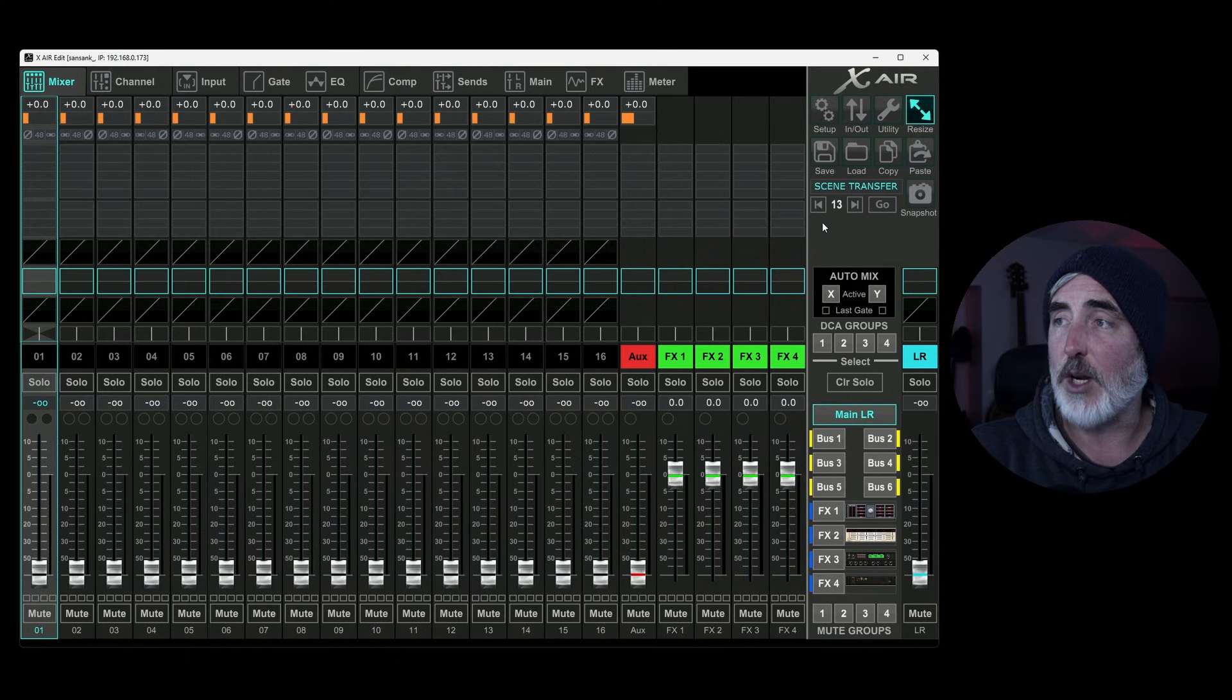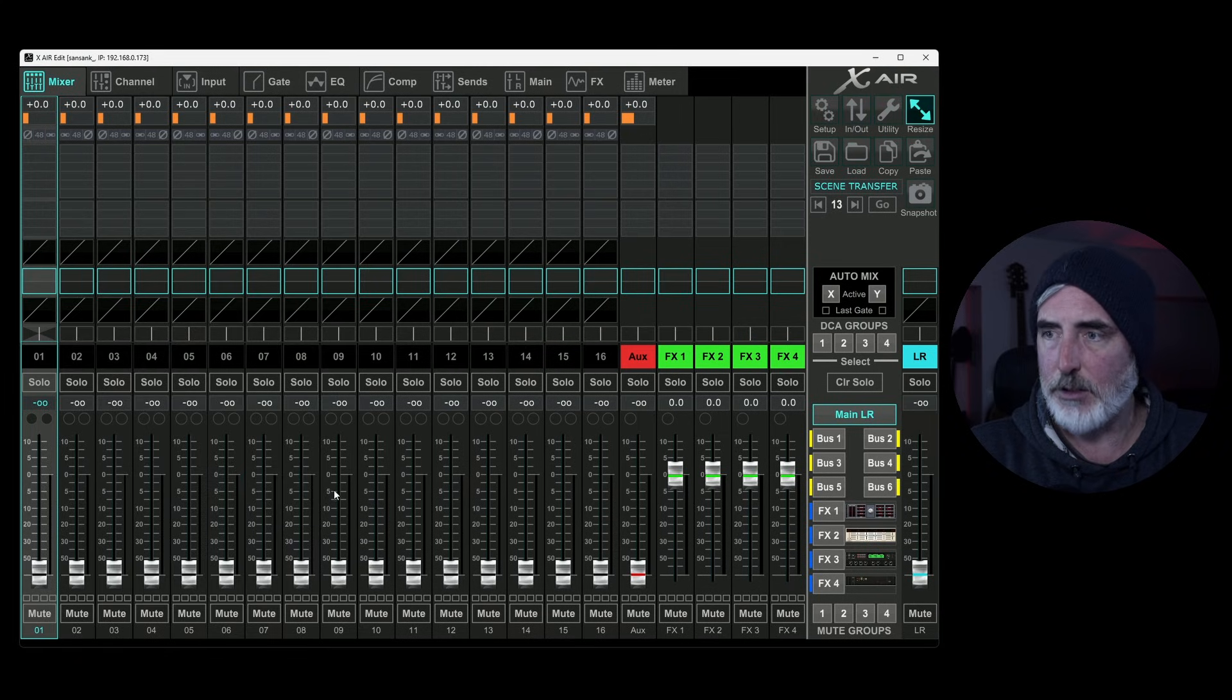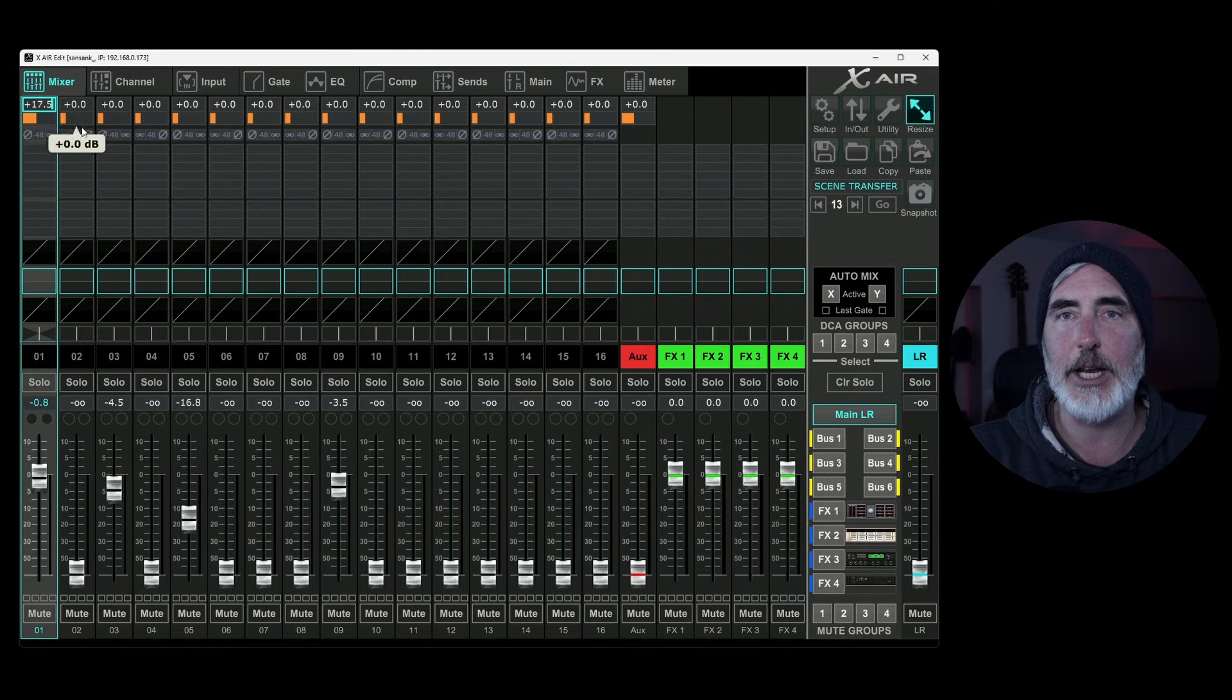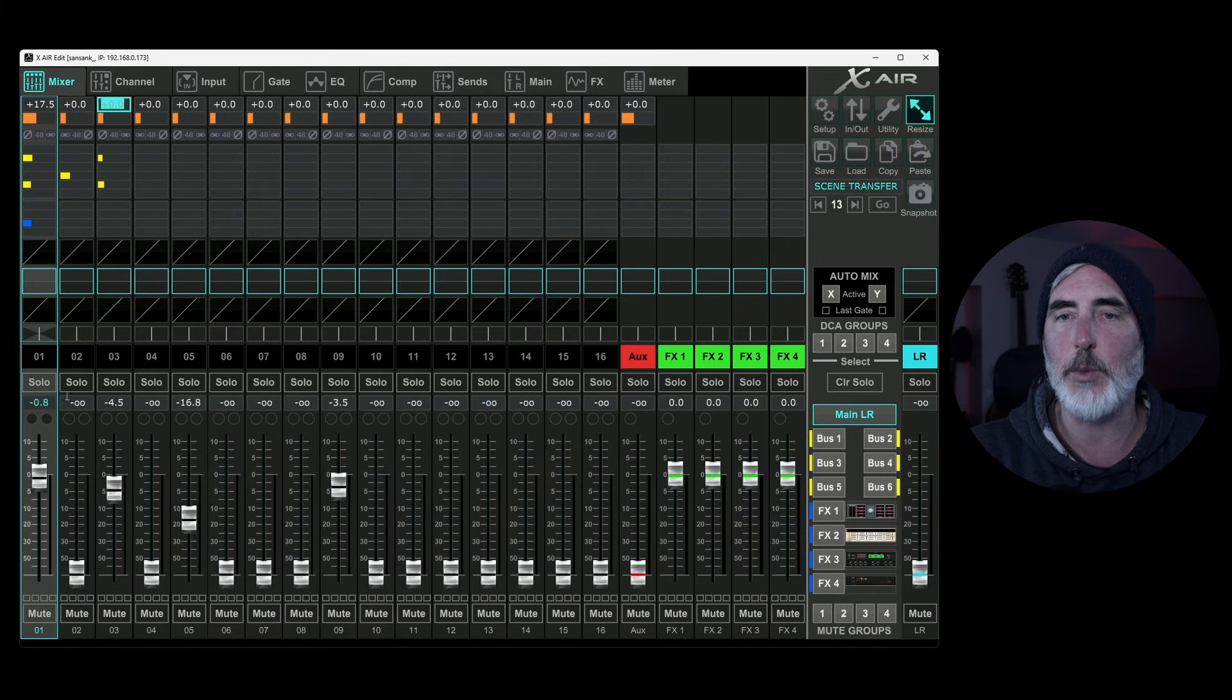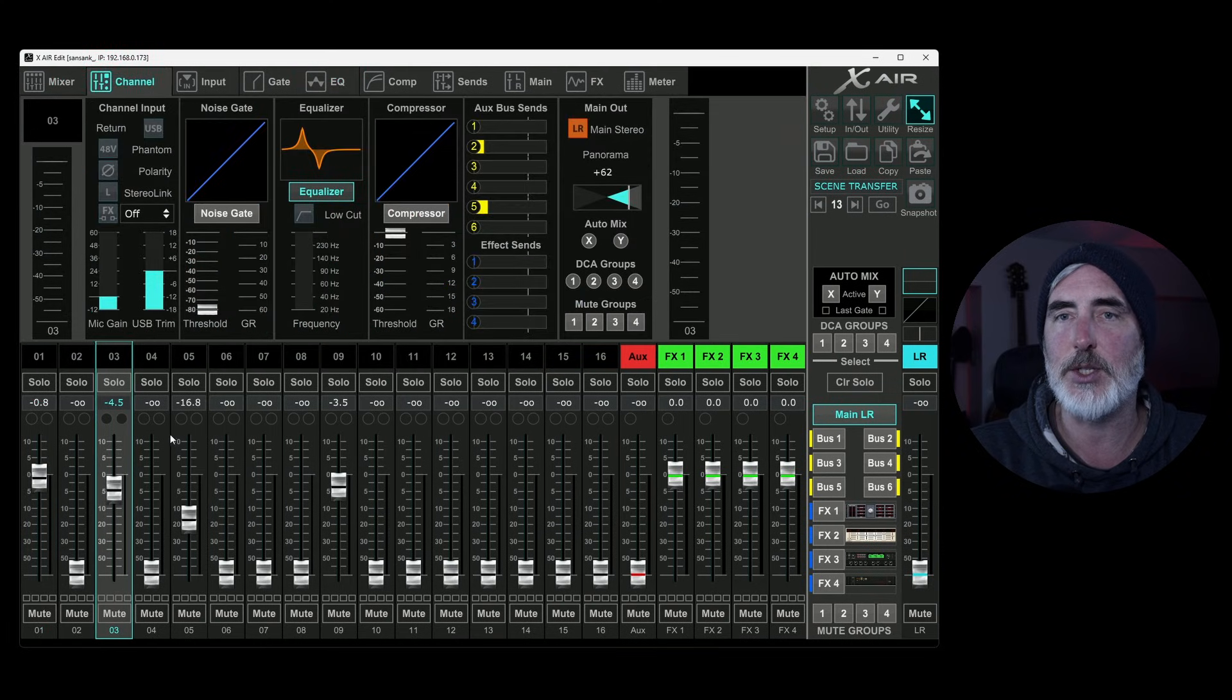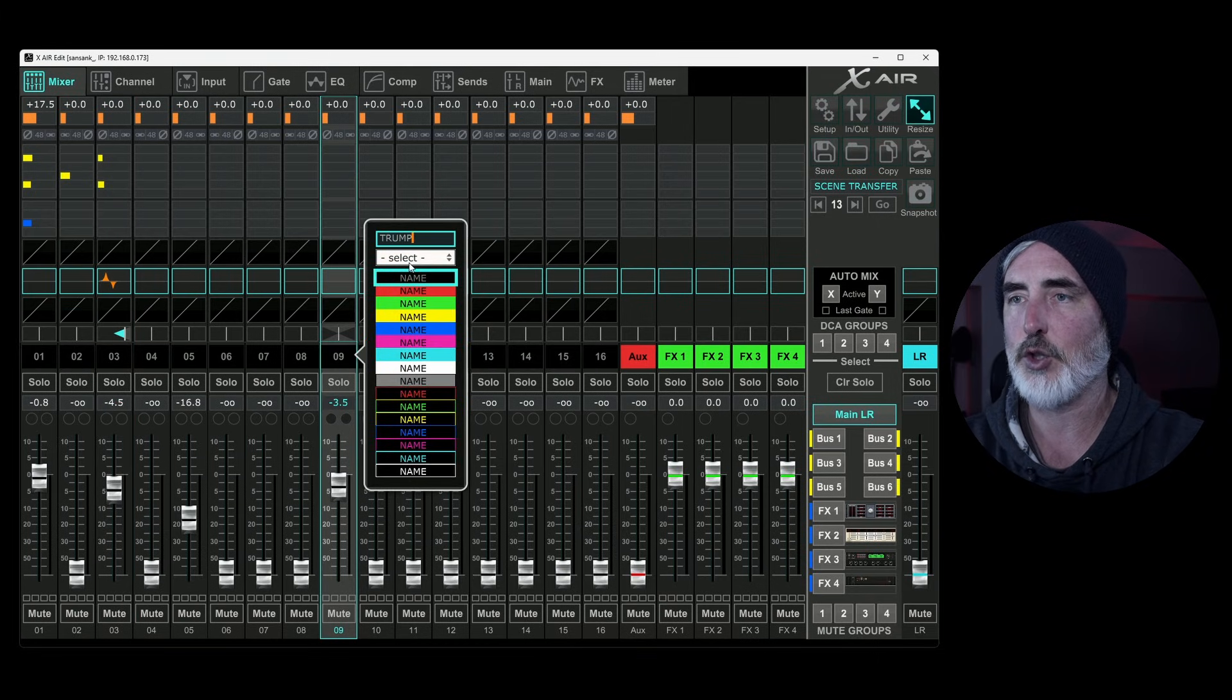So the first thing we're going to talk about is save scene. What that means is it's going to save a scene of everything that is happening on the mixer. So let's make some changes real quick.